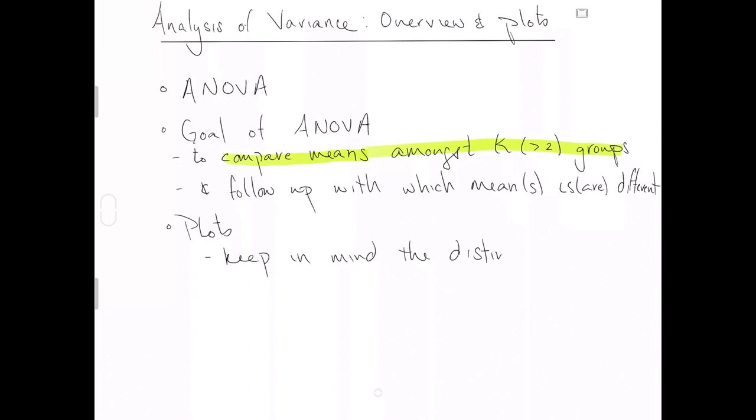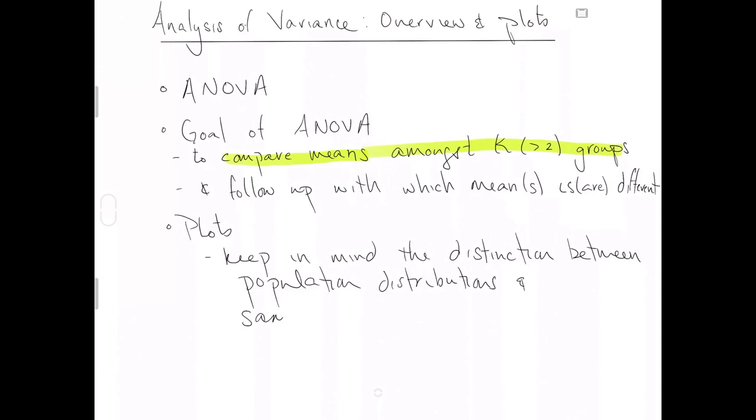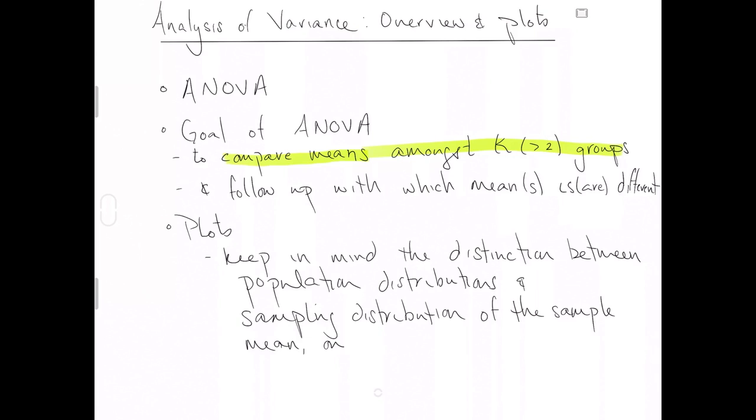But we're actually making statements about the means of the populations. So what you need to remember is the distinction between population distributions and sampling distributions. And because it's about means we're just immediately sampling distributions one for each group. So as we go through these plots, I'm going to remind you when a specific plot is emphasizing the population distribution and when a specific plot is emphasizing the sampling distribution.